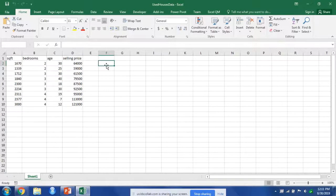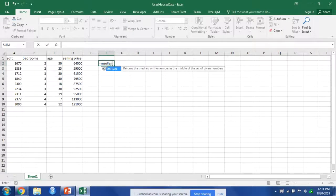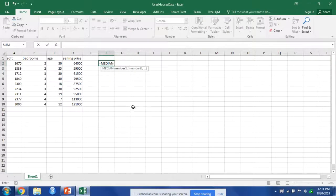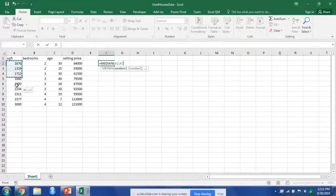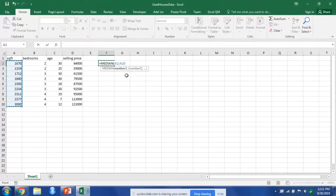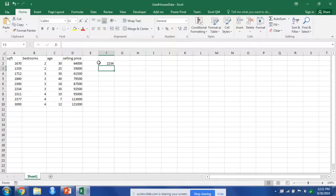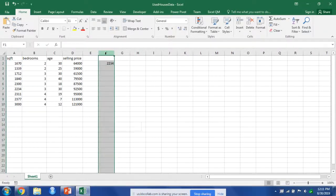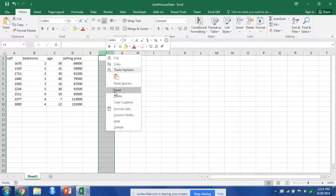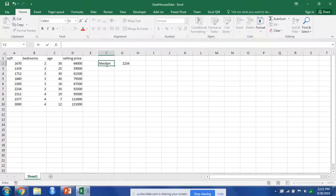Let's say we want to find the median square footage. We can use the function median for our square footage, and that gives us the median. I'm going to enter another row and put median.